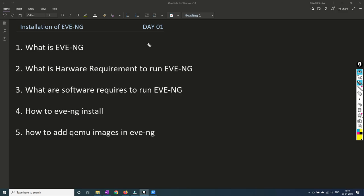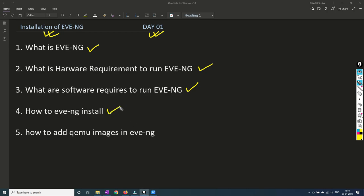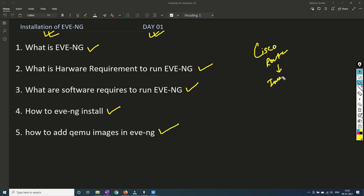Hello friends, welcome to my channel. We are going to start a new series for installation of EVE-NG and today is day one. In this video I am going to explain what is EVE-NG, what are the minimum hardware requirements like RAM and CPU needed to run EVE-NG, what software is needed, and what steps we need to follow to install EVE-NG, as well as how to add images — for example, if you want to run a Cisco router, what image you need to run inside the EVE-NG machine.